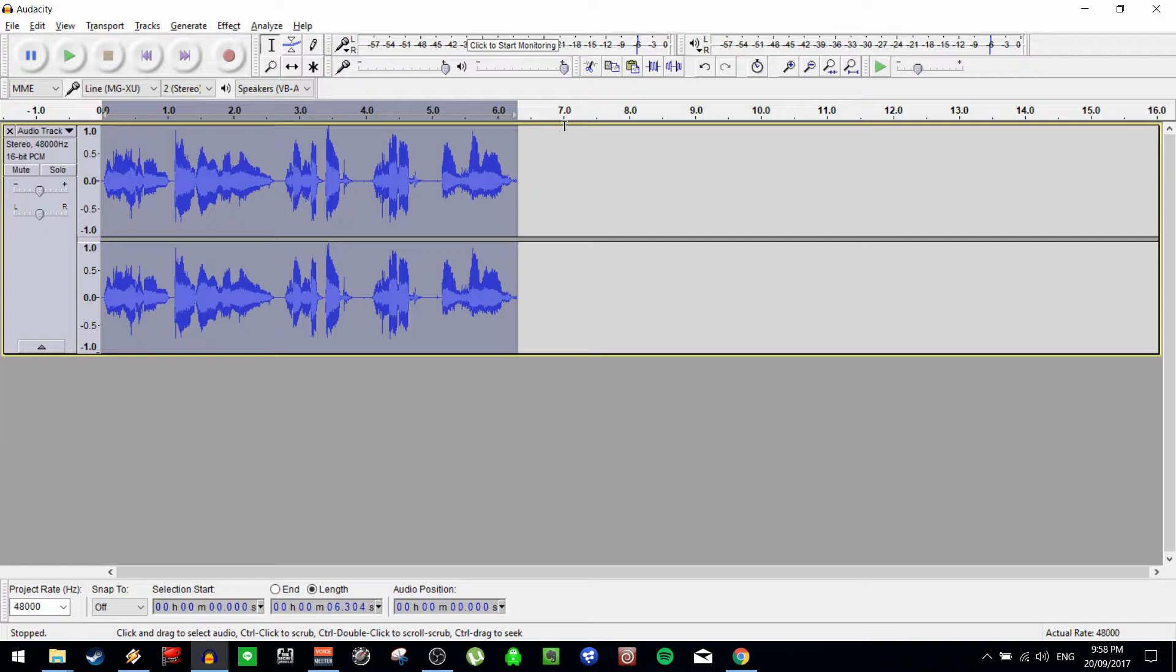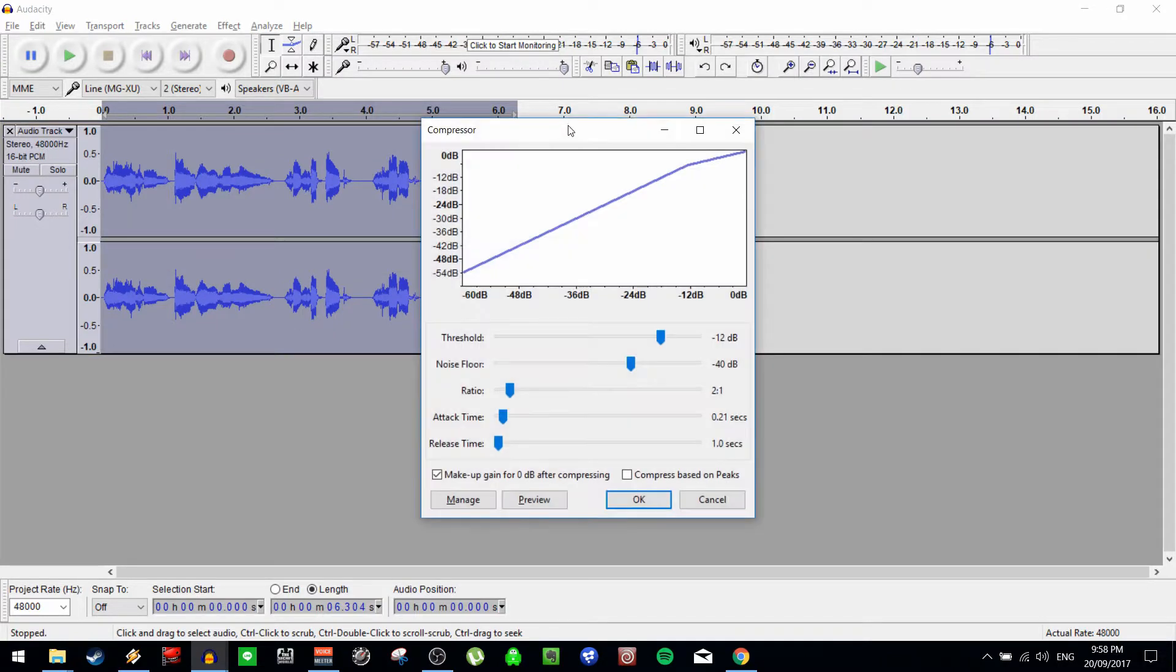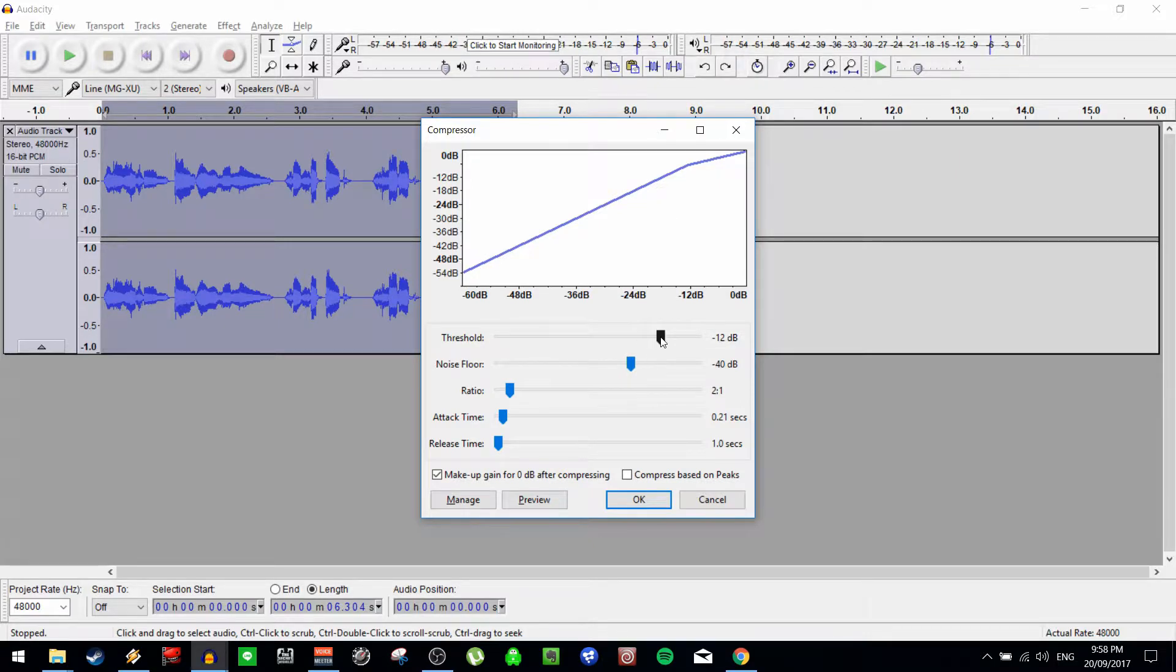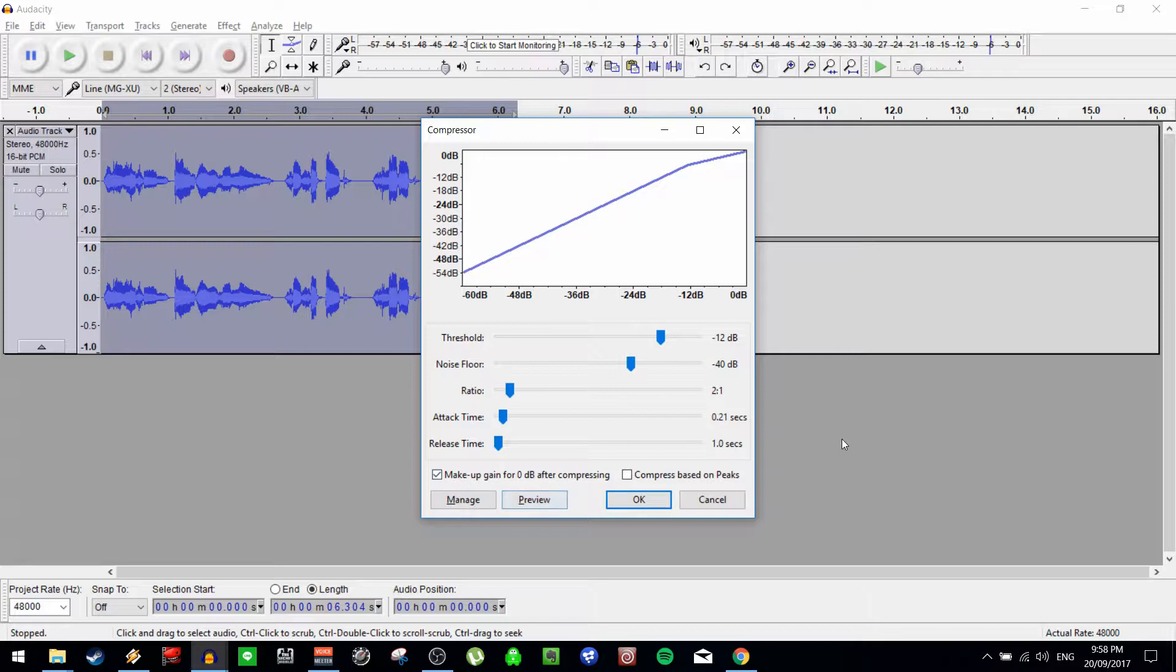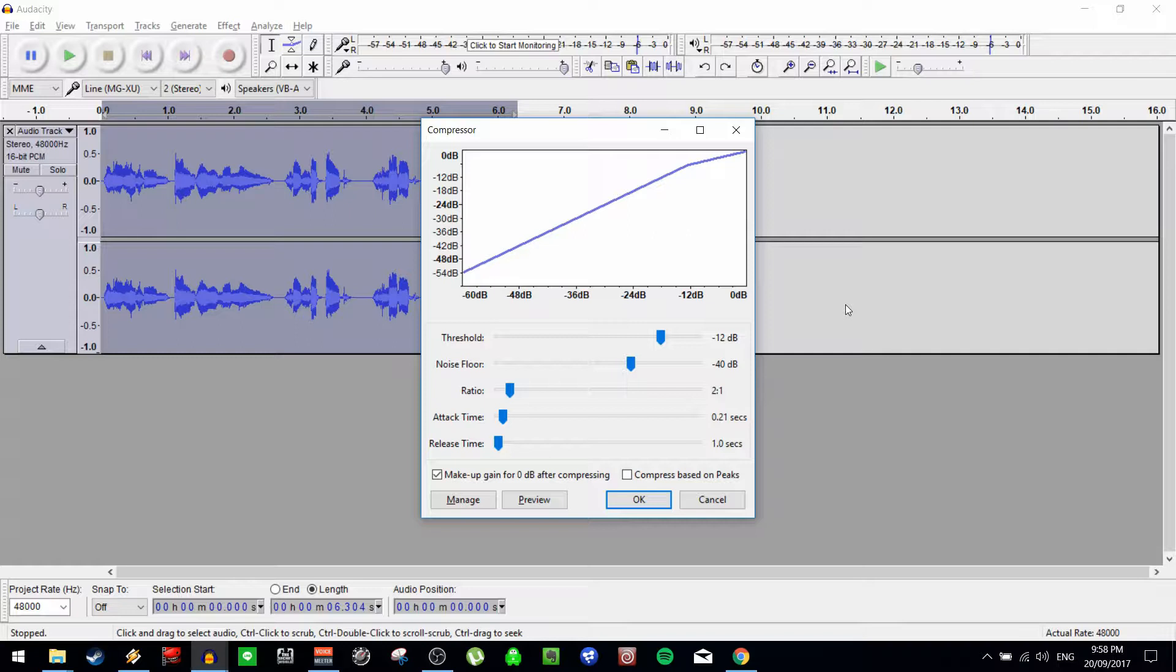So let's undo that by hitting control Z and take another look at that tool. The threshold is where the tool takes effect, so in this case, negative 12. The noise floor is the quietest audible audio in your track, above the level of background noise. This becomes important for the last step where it makes up the gain to zero after compressing, because we don't want to mess too much with that background noise or little incidental noises like lip smacking, breathing, mouse clicks, especially if you're doing things like podcasts and the like.